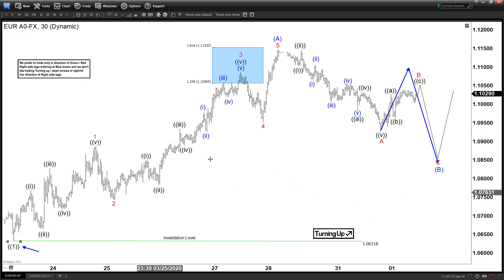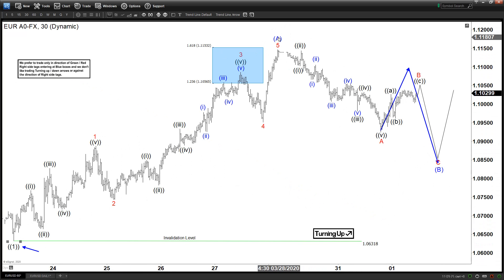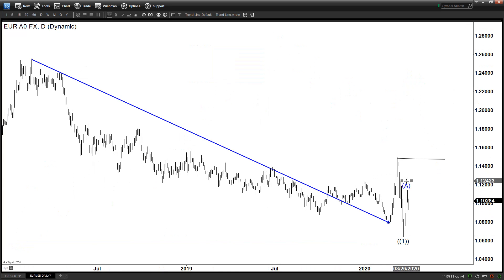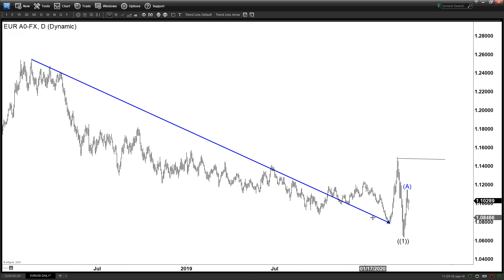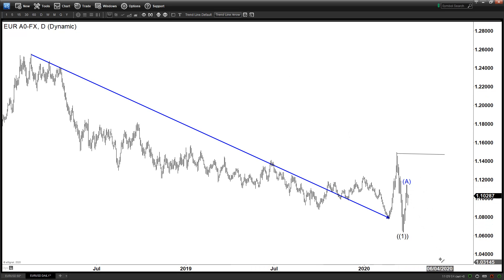And the Wave 2, as you can see in the shorter cycle, is currently in progress as an ABC, in which this could potentially have ended only the first leg. Alternates are always available. So let's work under the assumption that the largest timeframe view is the one we go by, which means we could see further downside as long as it stays below here. Let's go with that as the main view.